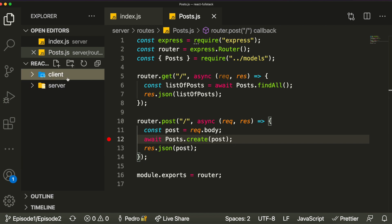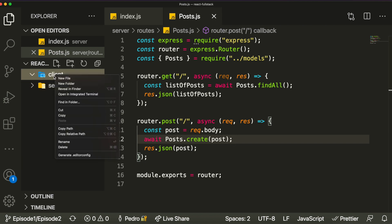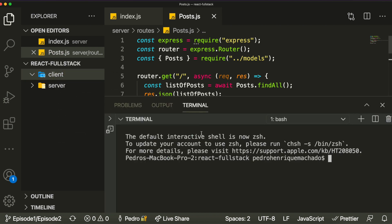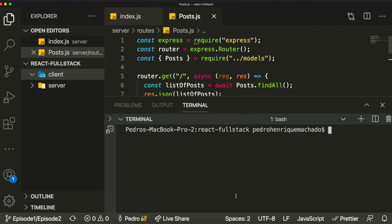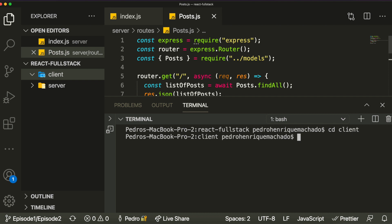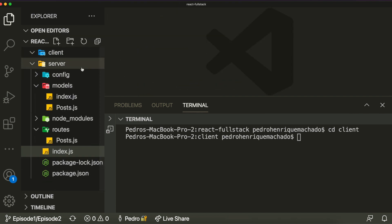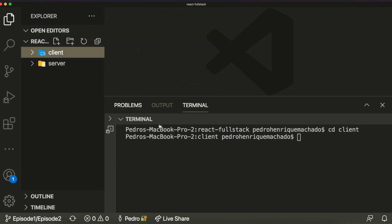What we're going to be building in this video is the React part of our application. We're going to move away from our backend and into the client. To do that we just need to change our directory to the client folder, and from there we actually need to create the React application by running the command npx create-react-app.